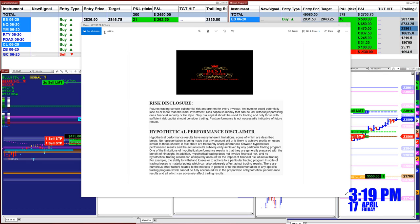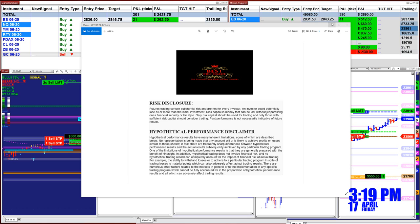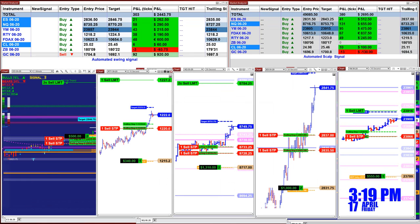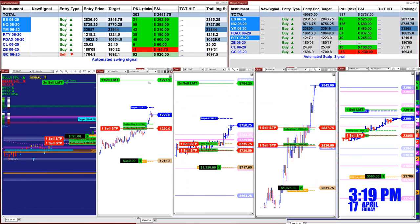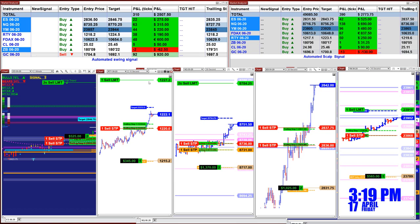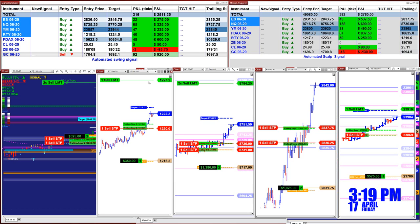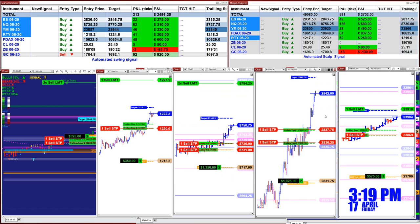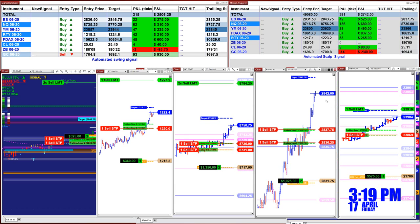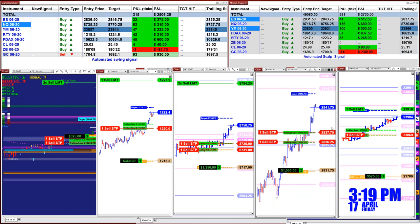Good day everyone. Before we start, we have a disclosure — please be aware of risk in futures trading. Also, we've been getting a lot of emails: we have moved to a new channel, and you can see the link at the bottom of the video where you can follow us on a daily basis on YouTube.